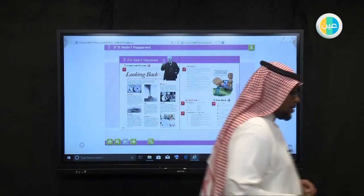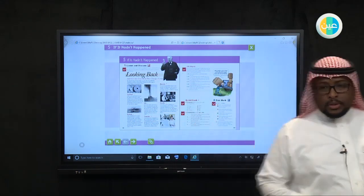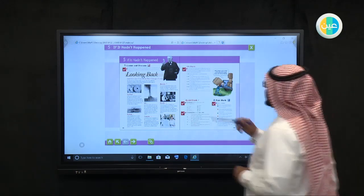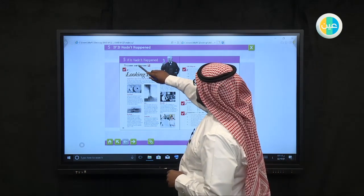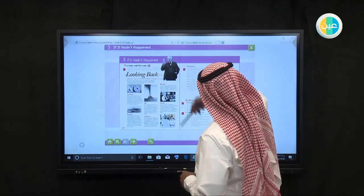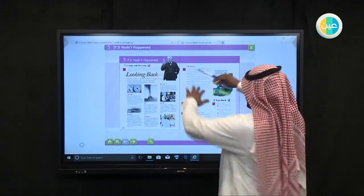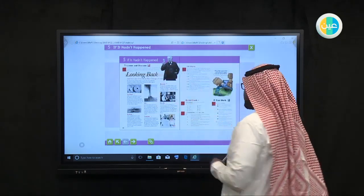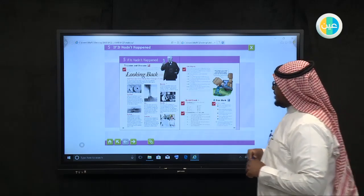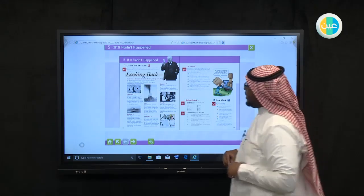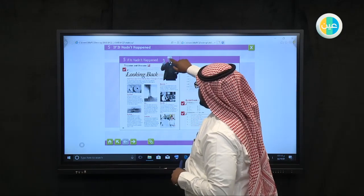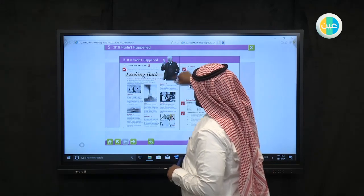In this lesson, inshallah, we are going to cover the lesson and discuss part one, and then inshallah we'll go over other parts in this page. Let's start by listening and discussing some of the information.